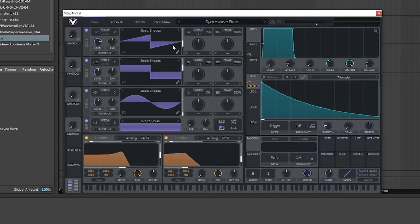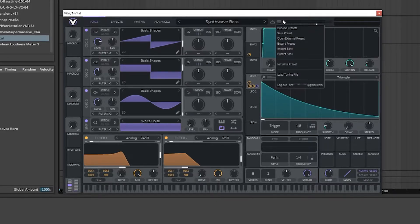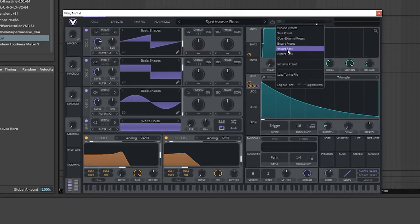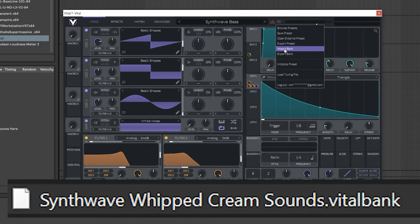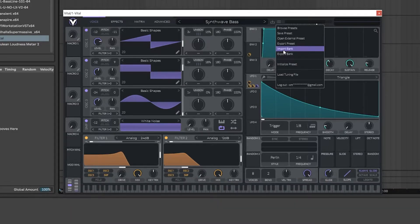The first thing you're going to do is go over to the three lines here and then go down to Import Bank. This is how you install a vital bank — you'll know you have one because at the end it will say dot vitalbank.